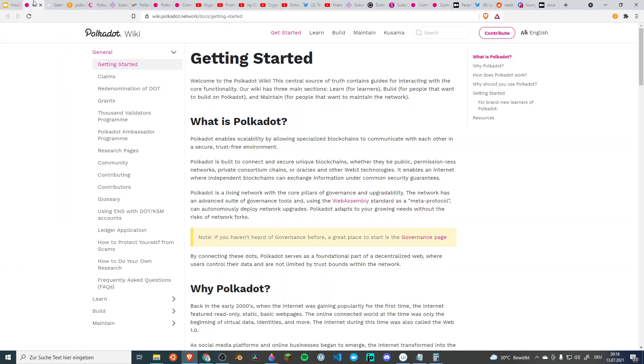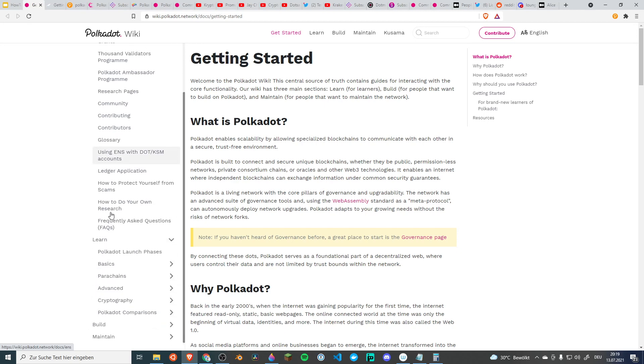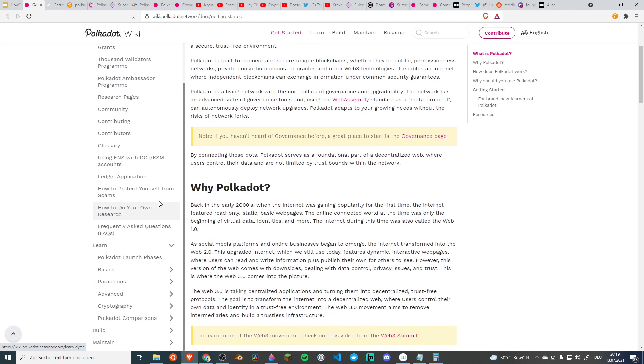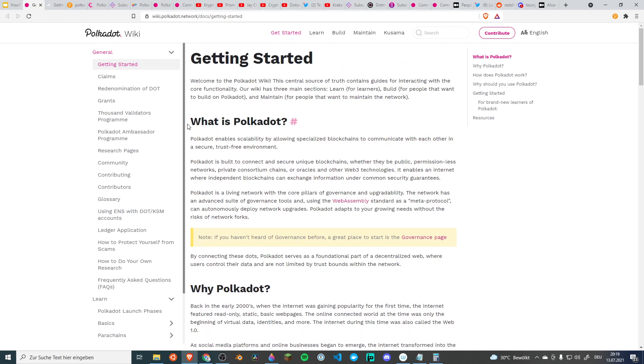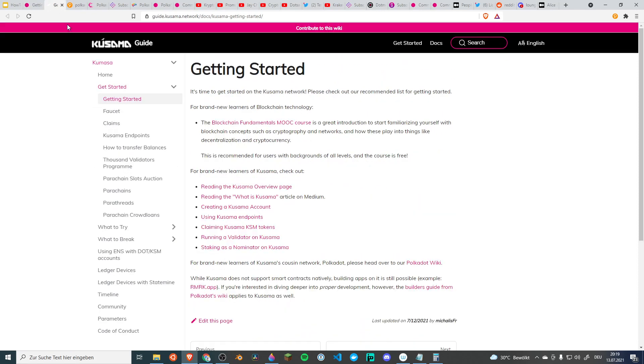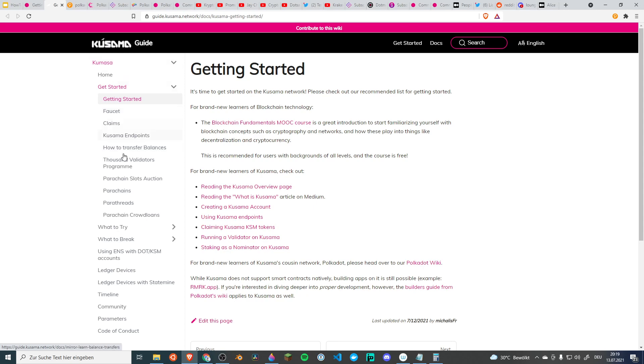The first two things I want to show you is the Polkadot Wiki. You see that it has just a lot of information. They have chapters learn, build, maintain. There is something there for everyone. If you're completely new, I think this is the best source, the Polkadot Wiki and also the Kusama Wiki. If you're a little bit more radical, if you're a little bit more interested in the technology and want to see everything happen in real time, Kusama is the community for you. The Kusama guide may show you some more current information on that.